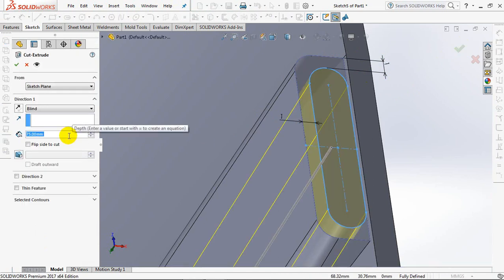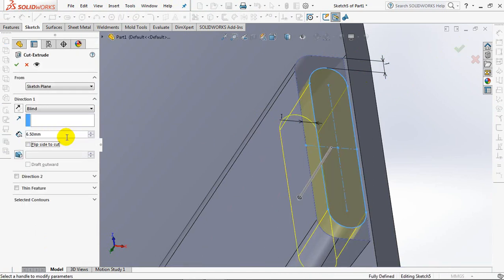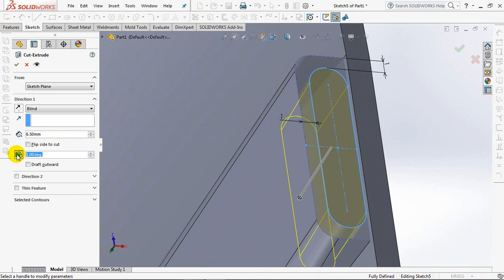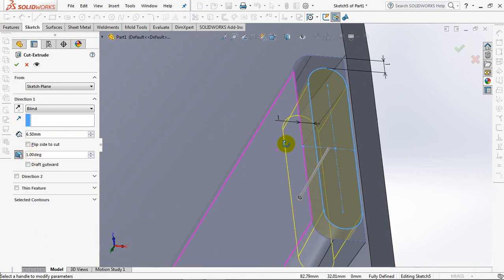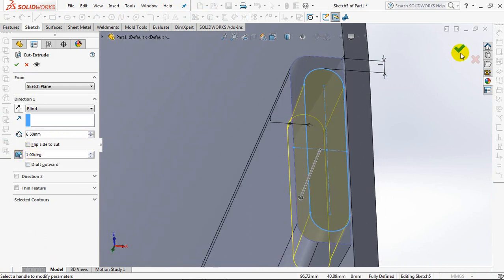Exit Sketch. Set Depth to 6.5mm. Click Draft On at 1 degree. OK.